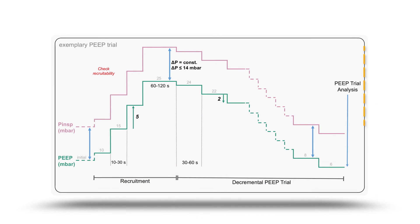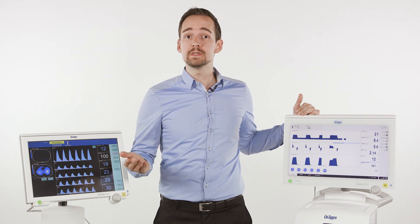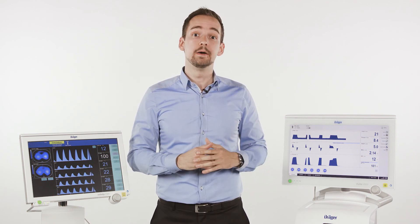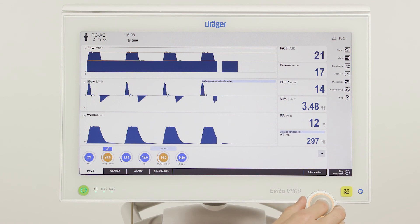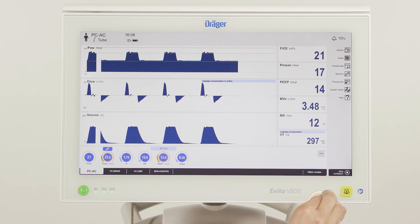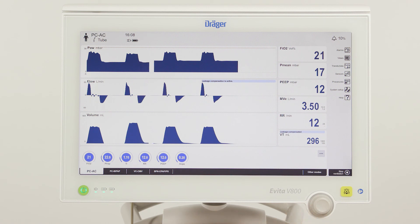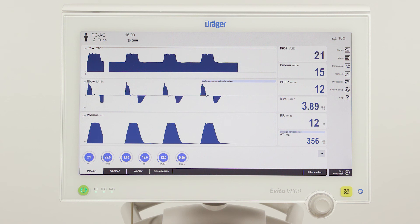Having identified that the patient is a responder to the recruitment maneuver, we can now continue with the decremental PEEP trial. For the decremental PEEP trial, we choose PEEP steps of 2 millibar and a constant driving pressure below 14 millibar. In this example, we start at a PEEP level of 14 millibar and lower it to 12. We can use Pressure Link and Quick Set to lower the PEEP instantly while maintaining a constant driving pressure. Each PEEP level should be held for at least 5 breaths or approximately 30 to 60 seconds. The final PEEP level should be above 7, ideally between 4 and 6 millibar.